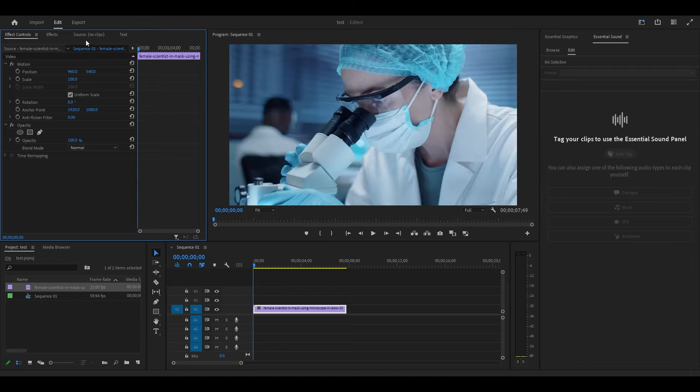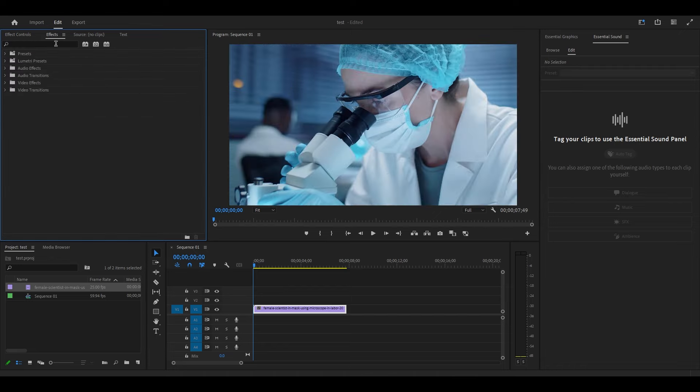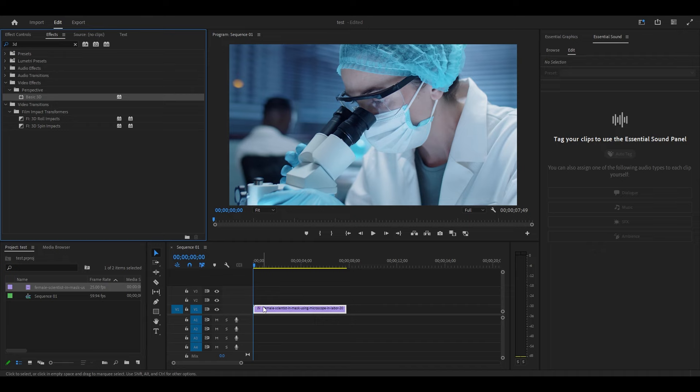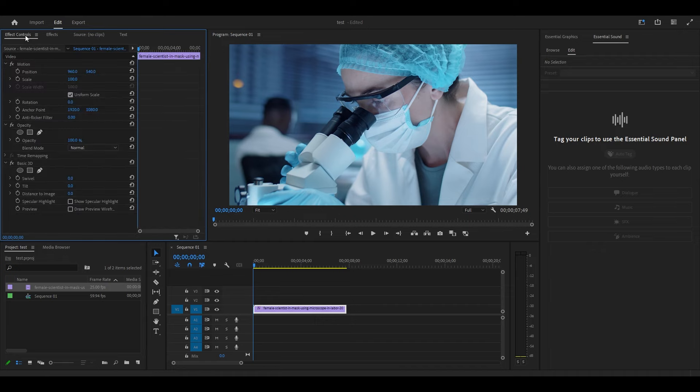If you want to flip your video instead, go over to Effects and search for Basic 3D and add the effect to your video. Now under Effect Controls, scroll down to Basic 3D.